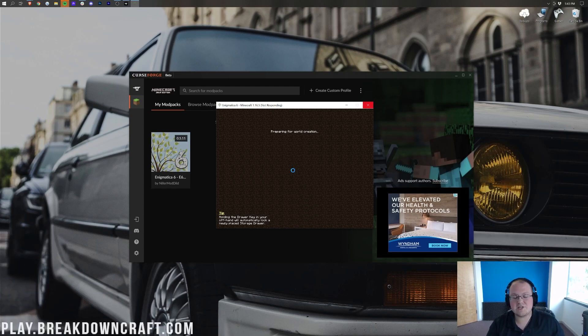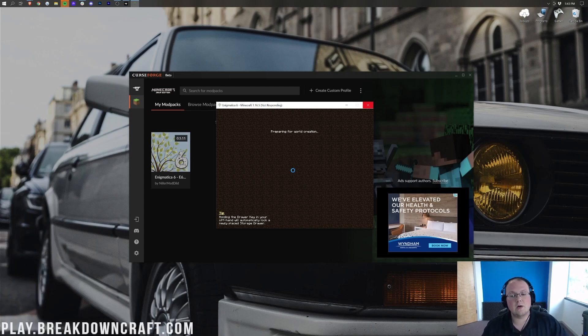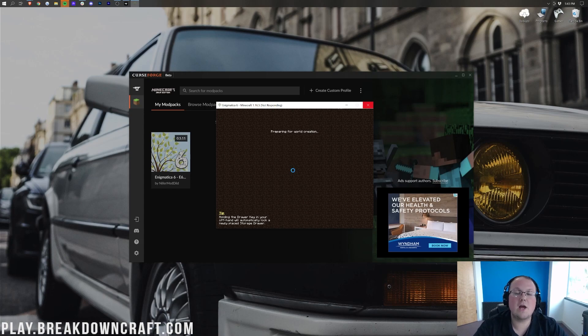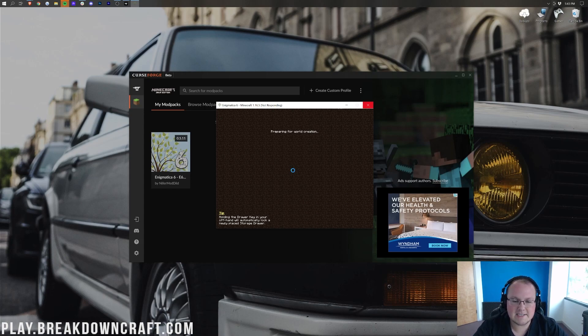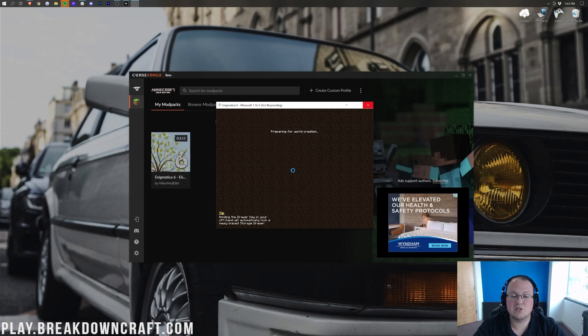However, if it was to crash, that means you need to add more RAM to your, basically, Enigmatica profile, and then you'll be good to go. But, nonetheless, we're just going to sit here, let this work itself out, and yeah, I will see you after a quick jump cut.